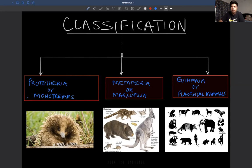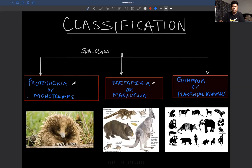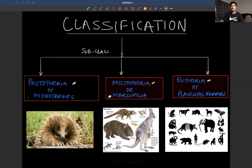Mammalia can be divided into three subclasses: Prototheria (also called Monotremes or Monotremata), Metatheria (also called Marsupials — pouched animals with a special fold of abdominal wall to carry young ones), and Eutheria (also called Placental Mammals). Members are called Prototherians, Metatherians, and Eutherians.